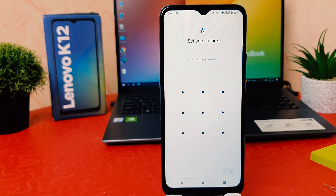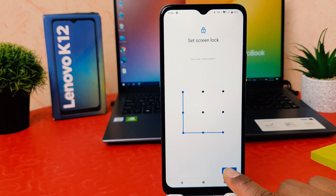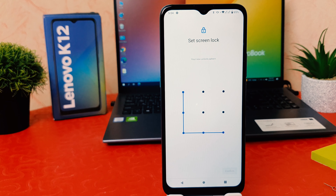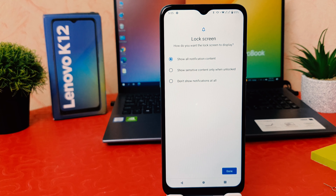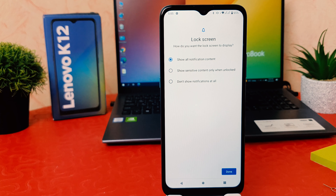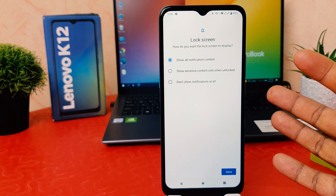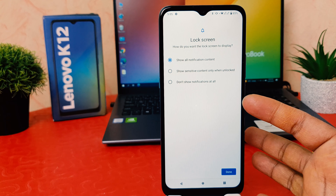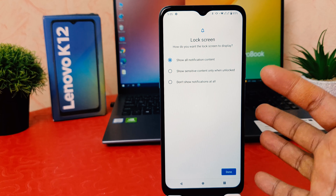For example, I'm going to choose the Pattern option. After clicking on it, it's asking you to draw and confirm the unlock pattern. So you have to draw the pattern — obviously remember it. After drawing the pattern you need to click Next, then add the same pattern again and click Confirm.